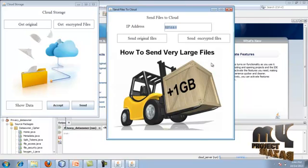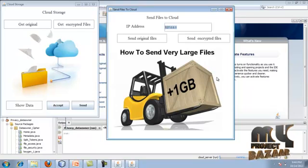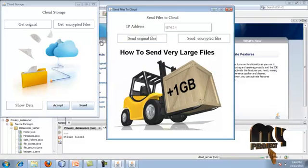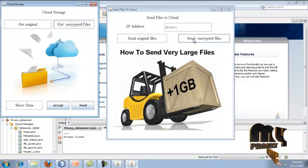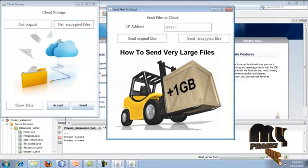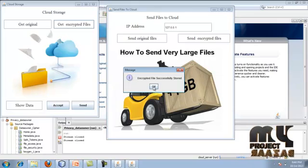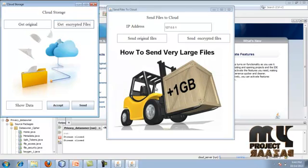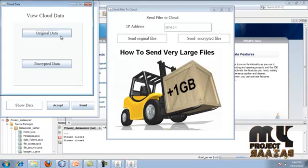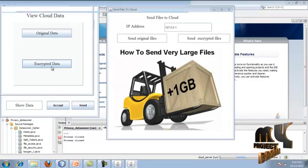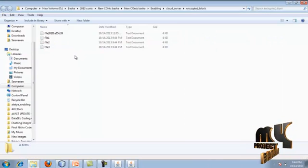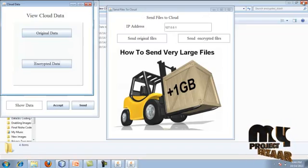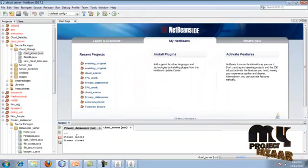All three processes can be run on separate systems, but here everything runs on a single system, so the localhost IP is used. Enter the cloud server IP accordingly. The encrypted files are sent and stored. The encrypted files are now successfully stored in the cloud server, and you can confirm that the file has been actually stored.